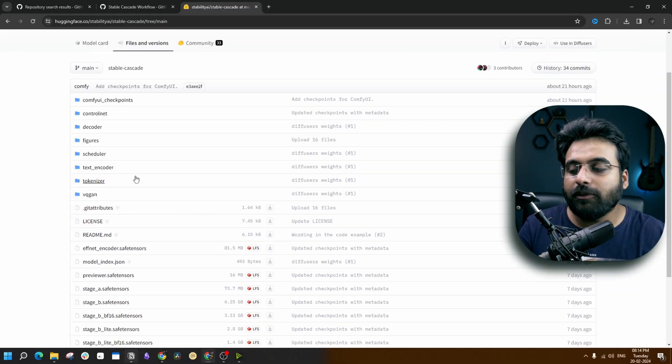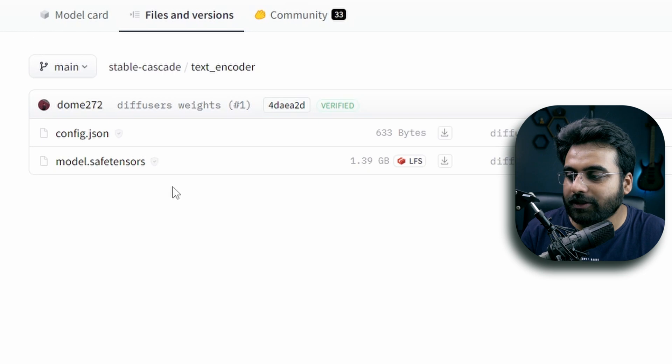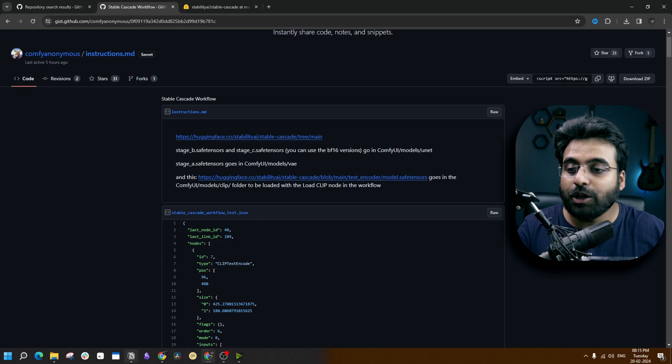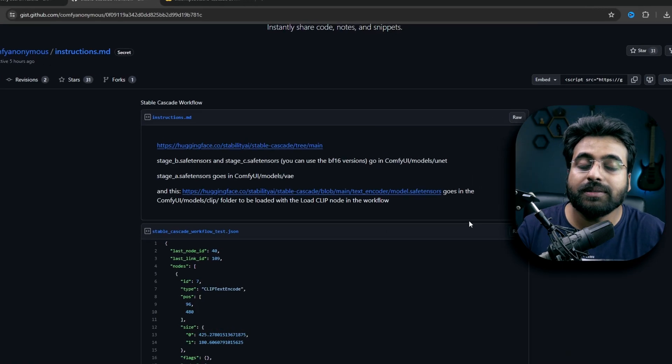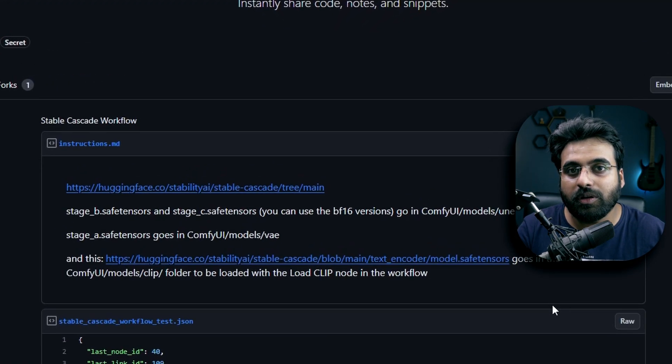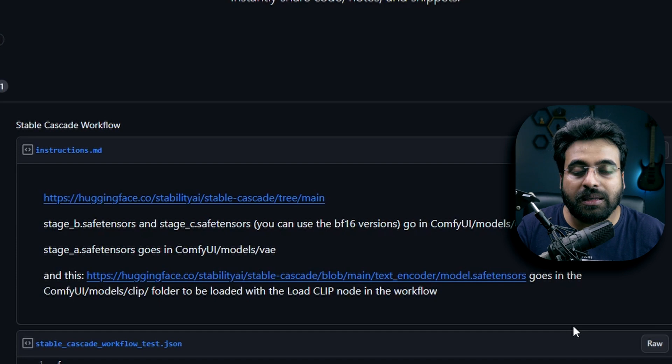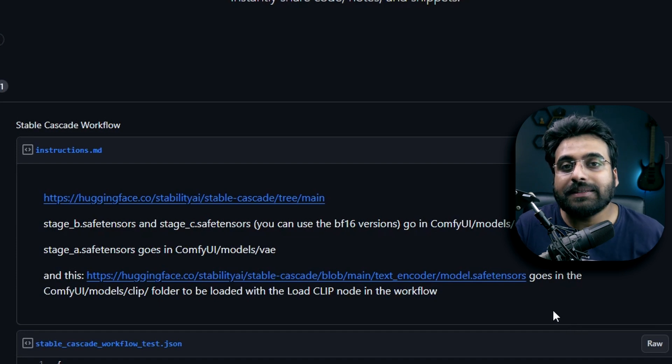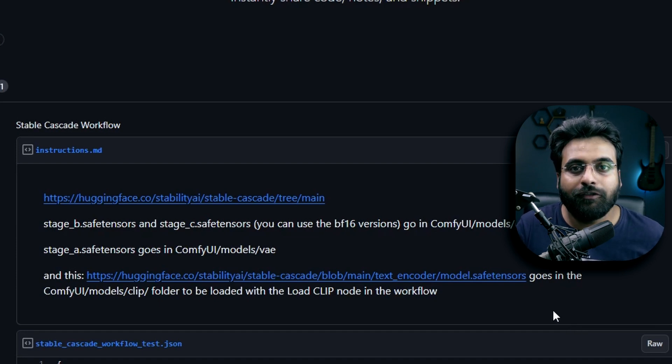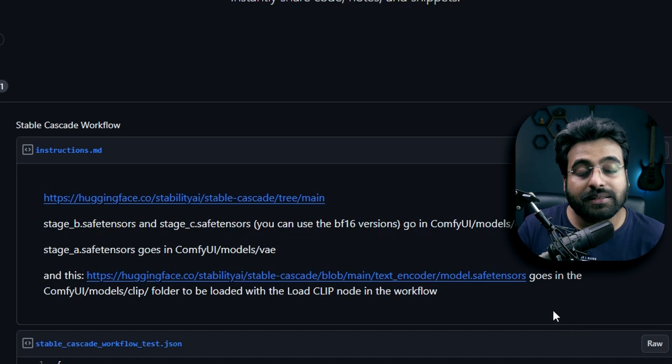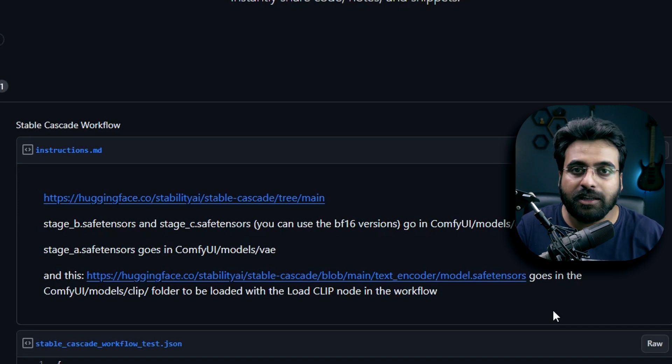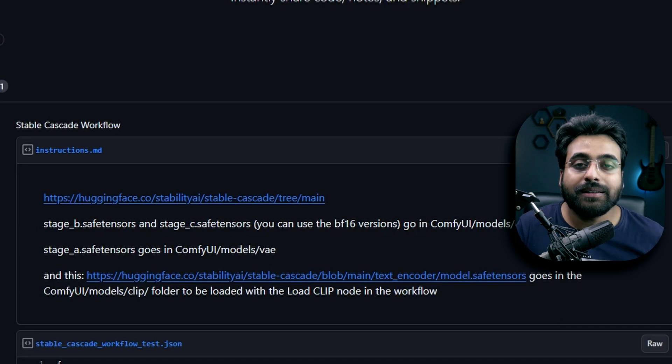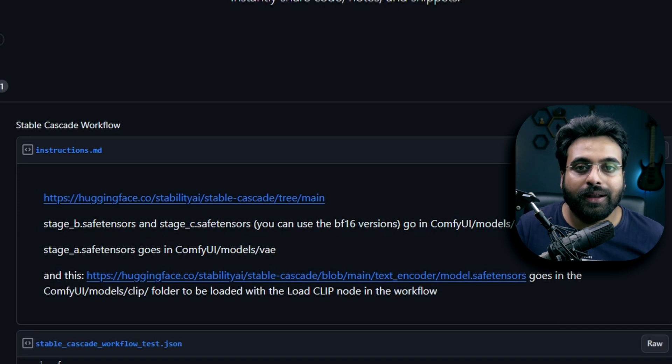The fourth model that you need to download can be found in this text encoder folder. Once you download the models, the Stage B and Stage C model should go inside the UNET model under models inside the ComfyUI folder. The Stage A model goes into the VAE folder and the text encoder model is going to go inside the CLIP folder.